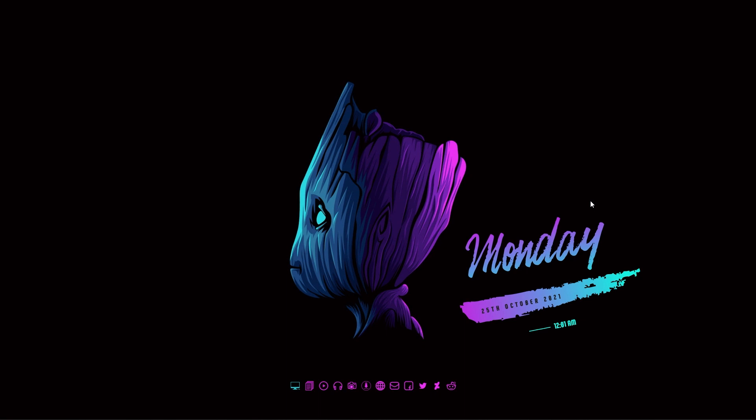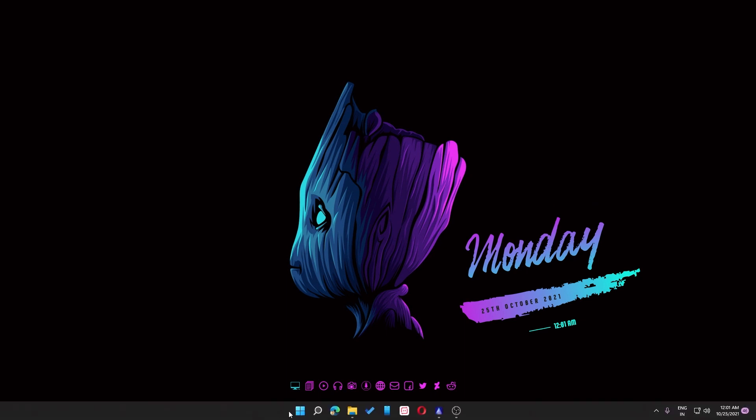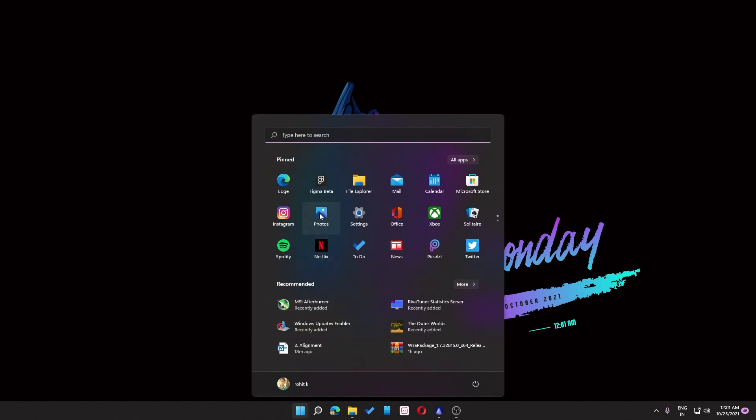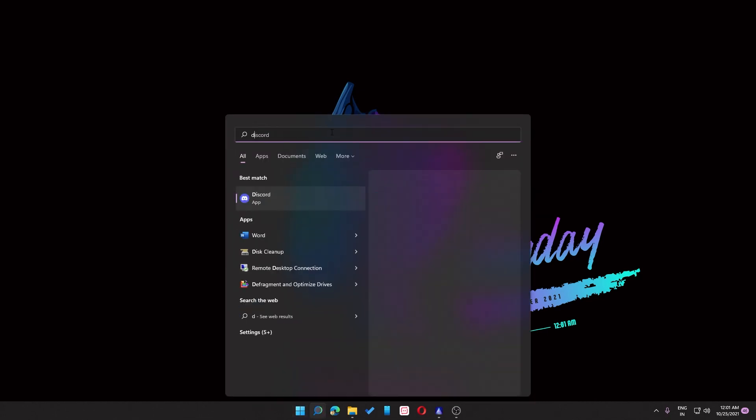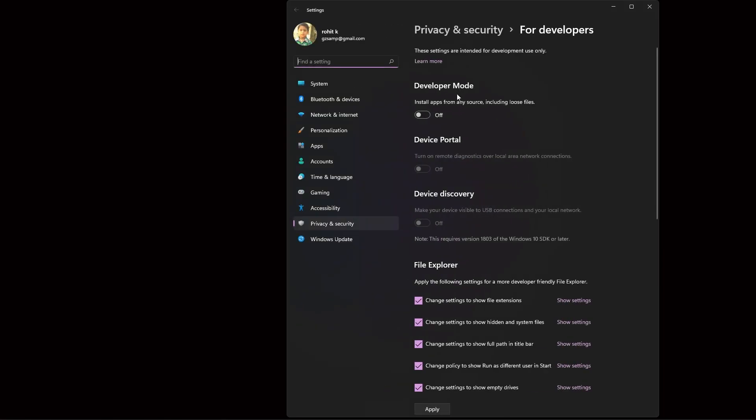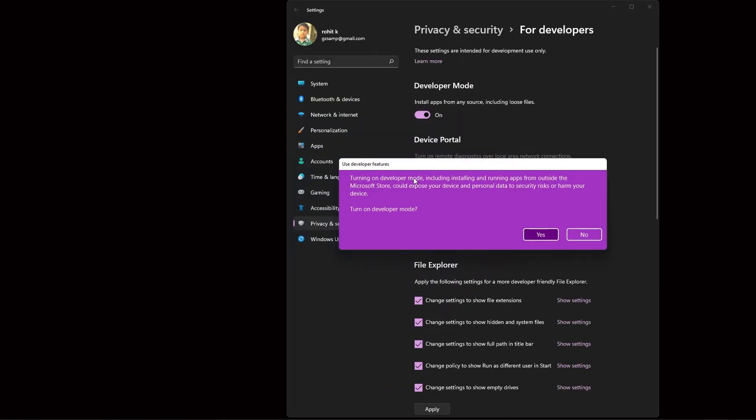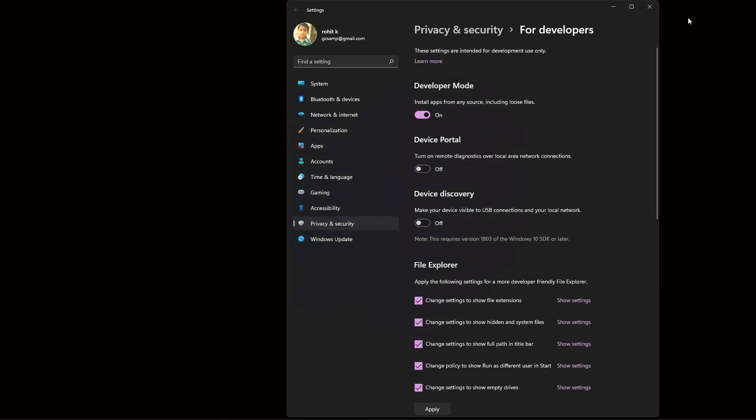So let's start. First thing that you need to do is you need to turn on developer mode. For that, just type developer settings and then go inside developer settings and turn it on, then click on yes. That is it, now you can just close it.